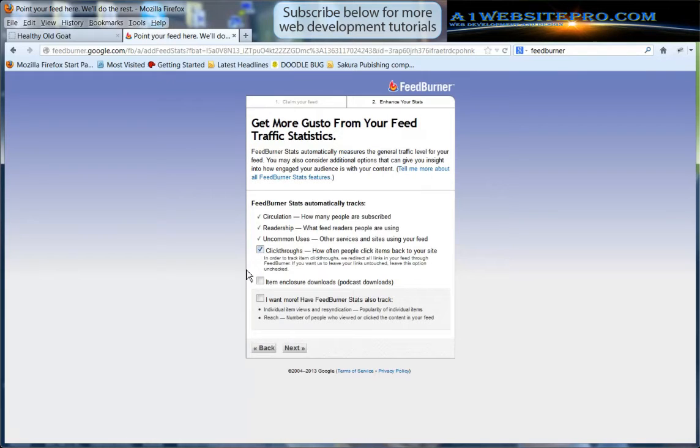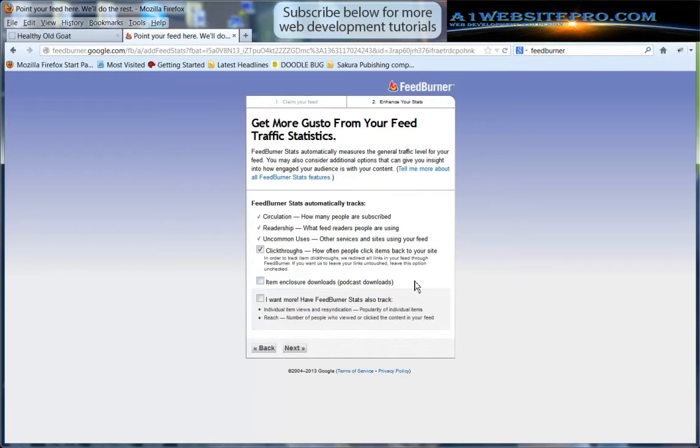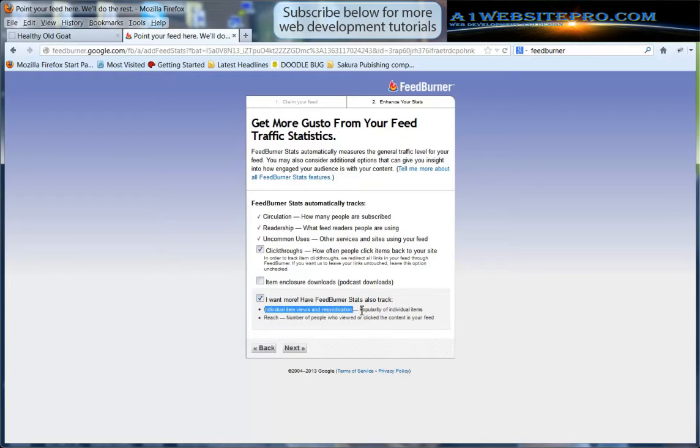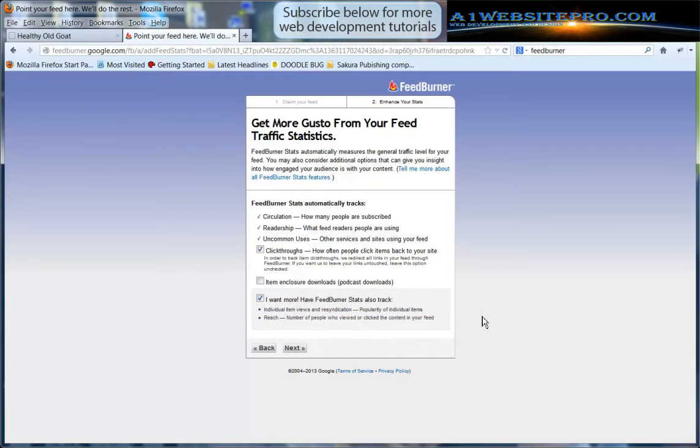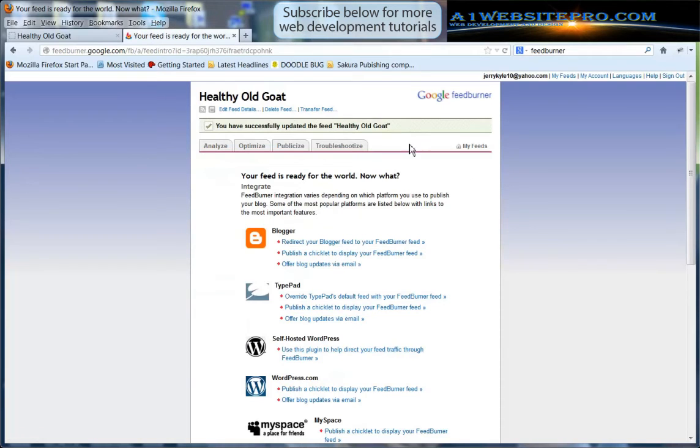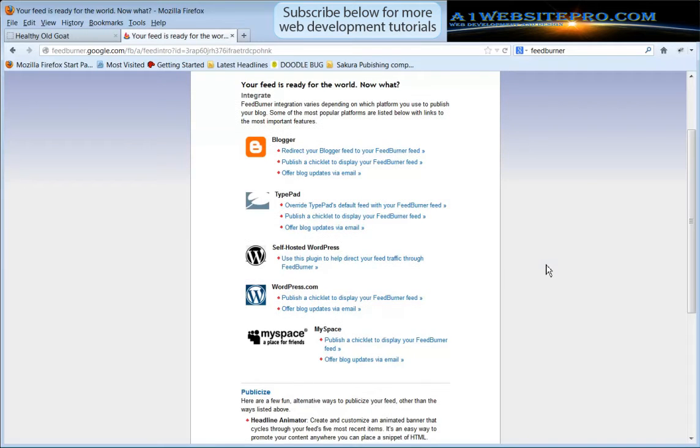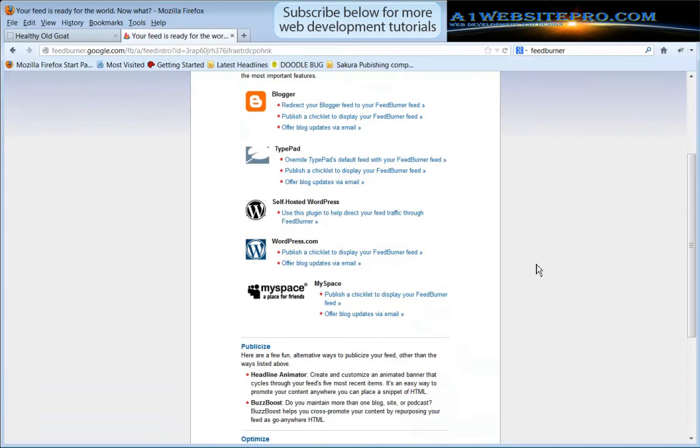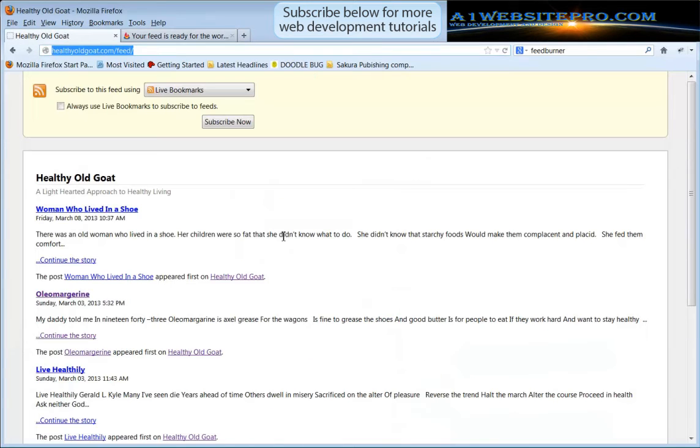We want to track click-throughs. Item enclosure downloads we don't worry about because it's for podcasts. You can click on I want more, feed stats can also track individual item views and also will show you how many people your feed is reaching, so we want that. We'll go ahead and click next and we see that we have successfully updated the feed on Healthy Old Goat. So the next thing we do is we're going to install this FeedBurner plugin on our Healthy Old Goat so I'm going to just log into our WordPress.